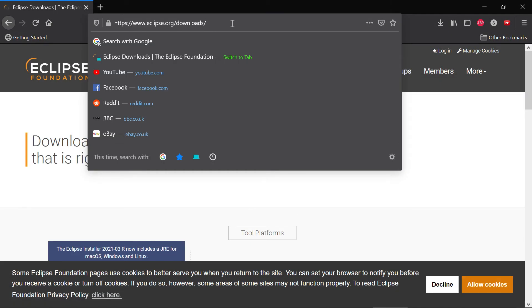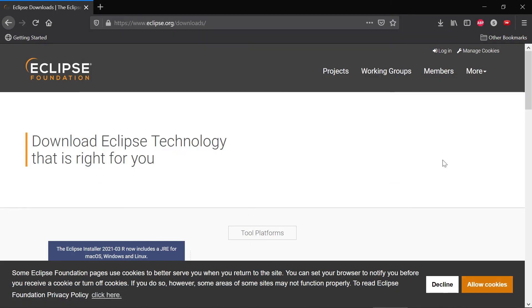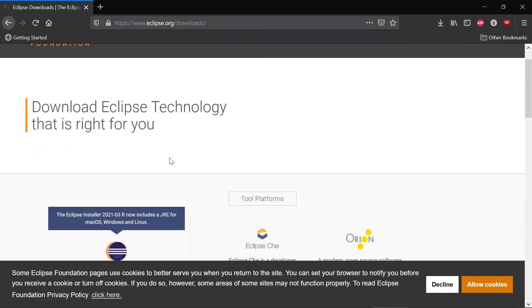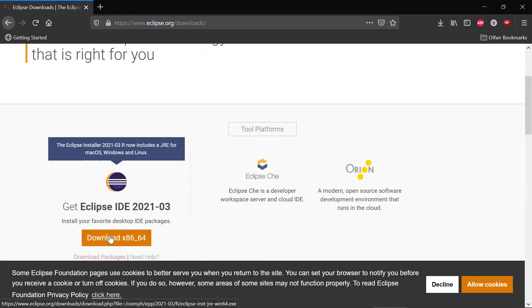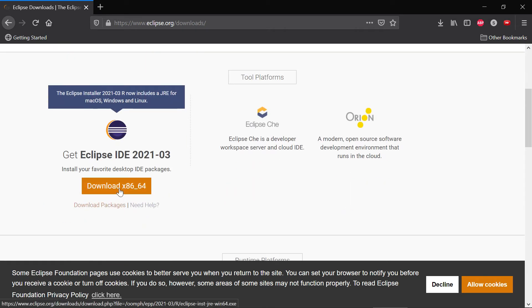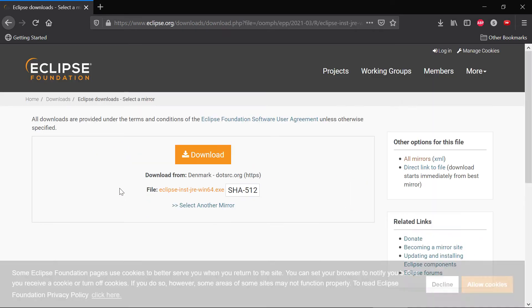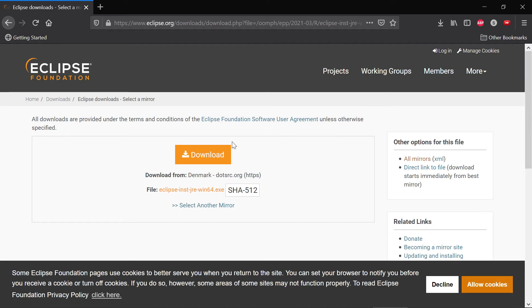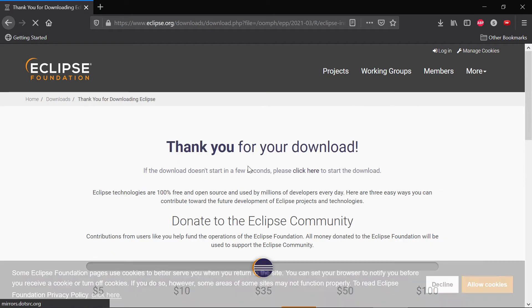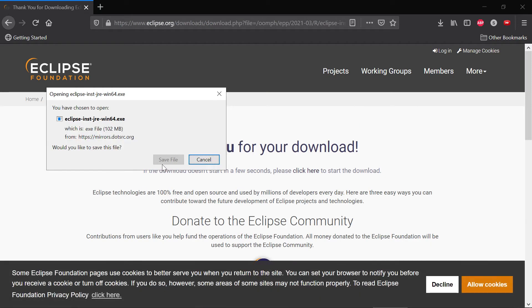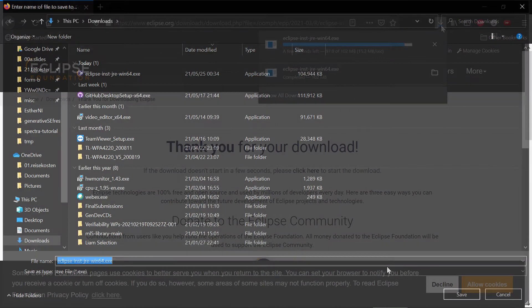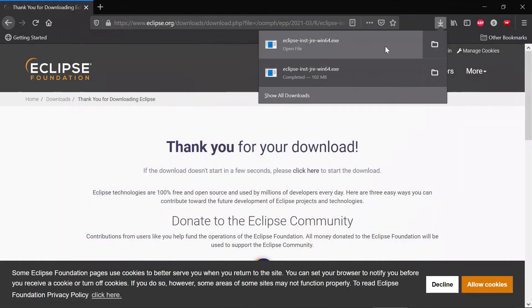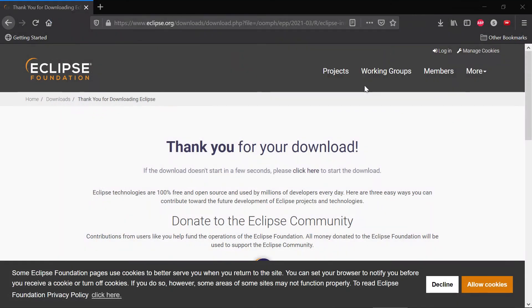We just go to the download page of Eclipse and then you can download the installer. This will make sure that you also get a Java runtime installed, so we'll just download this file quickly and then we can start it.